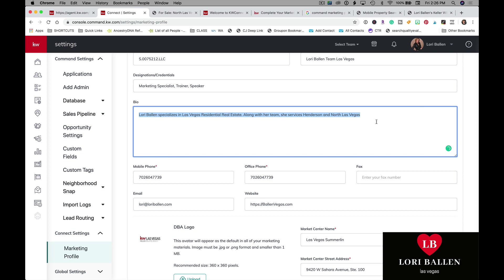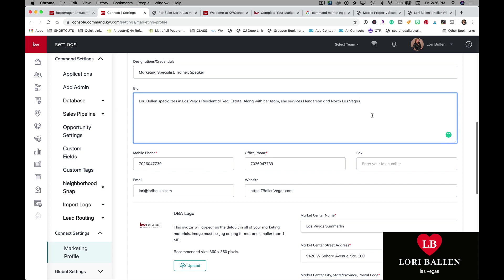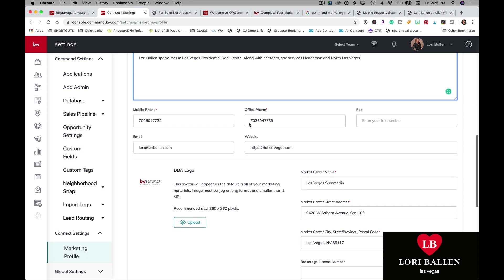I'm going to elaborate on that bio because I'll tell you what's important is search engine optimization. We want to go ahead and take advantage of things like a bio and really give a good description of our specialties, how we're going to help a buyer or seller. I'm going to come back and elaborate on that a little bit.